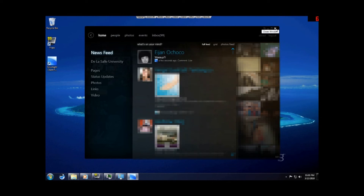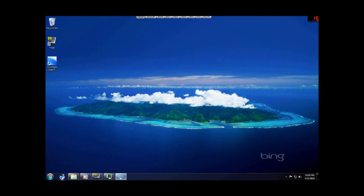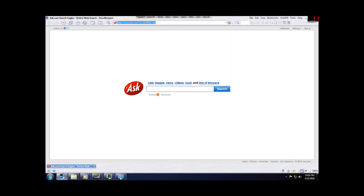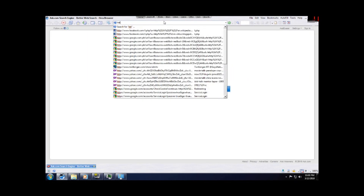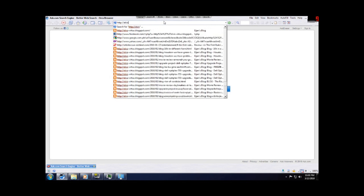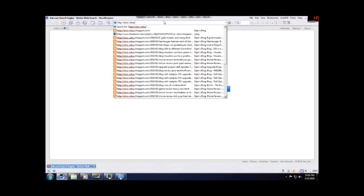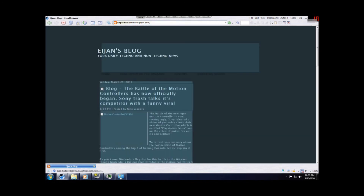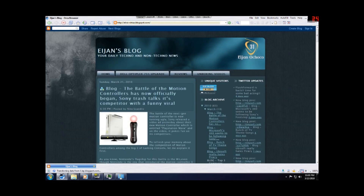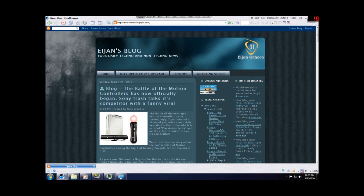So this is Microsoft Silverlight's Facebook Client. That's all for now. Visit my blog at http://elvis-vertus.blogspot.com. Peace out.